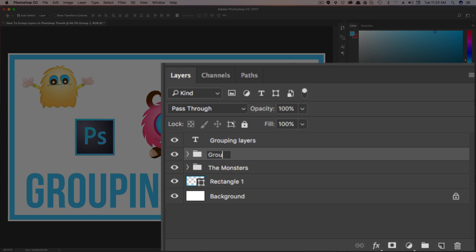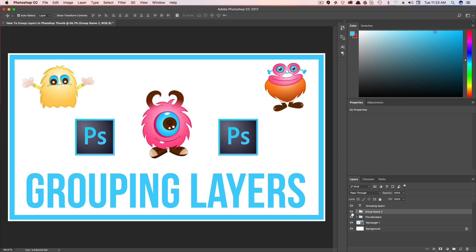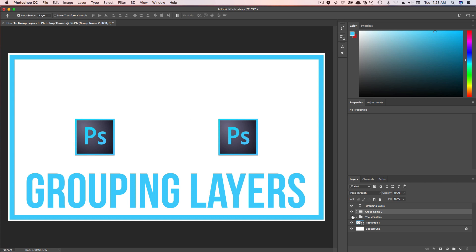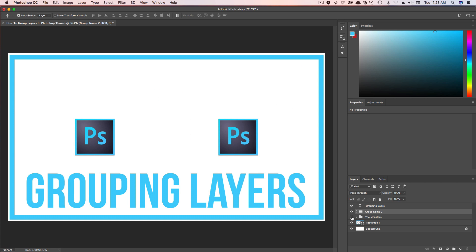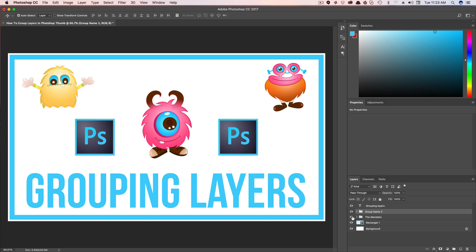So again, you can name it here, and then you've got two different groups that you can expand. Groups work very similar to individual layers. You can actually hide the entire group. So as you can see here, when I hide the monsters group, all of the monsters go away. When I make them visible again, all of them come back.